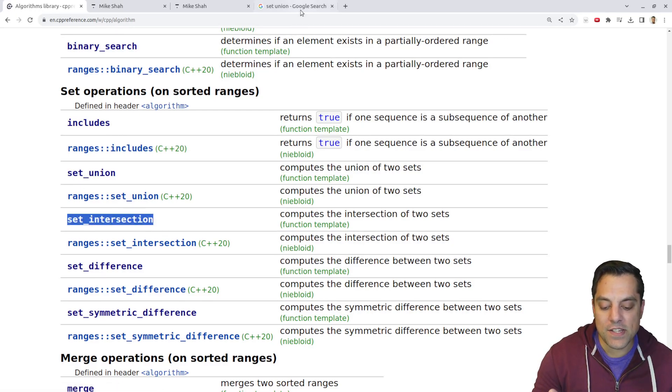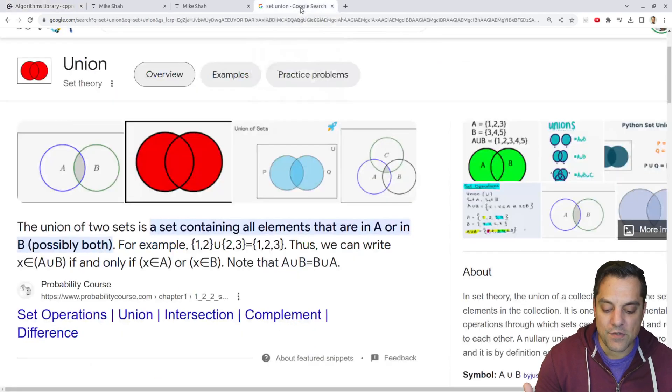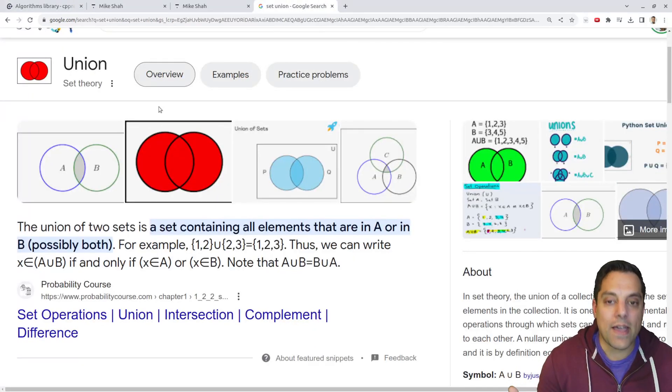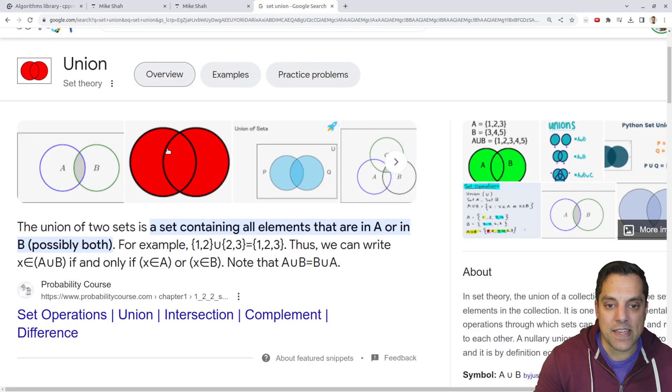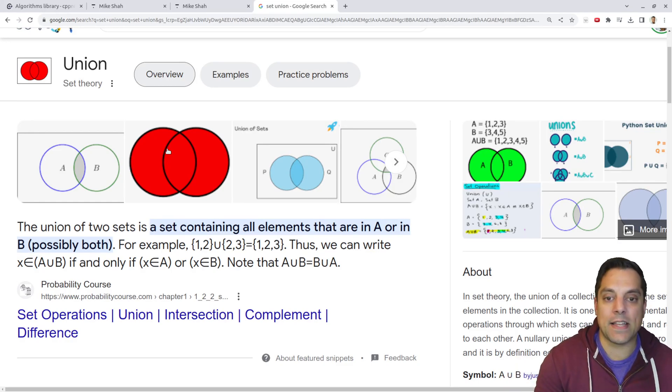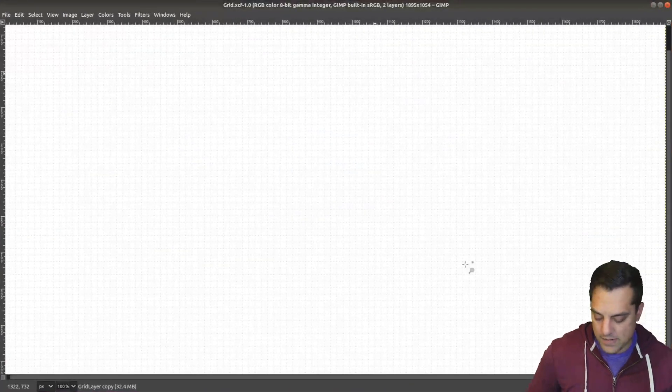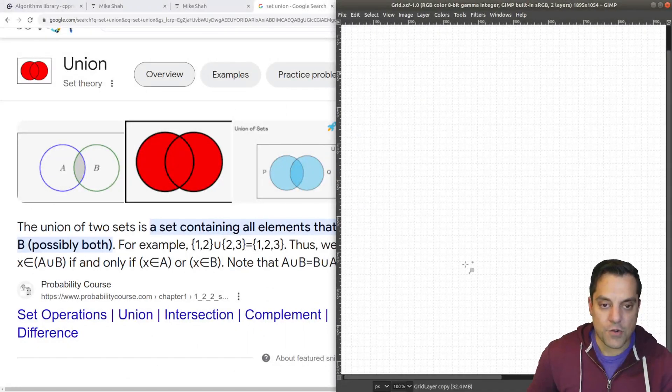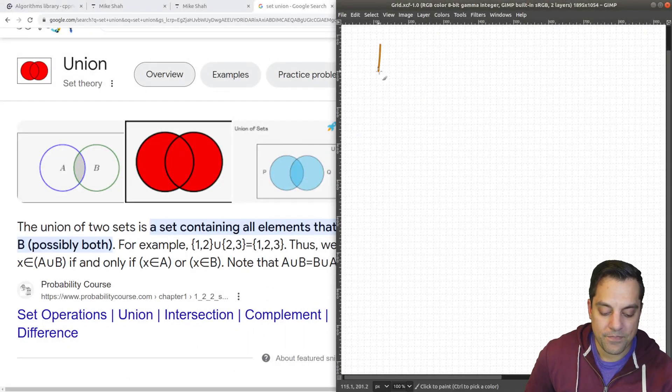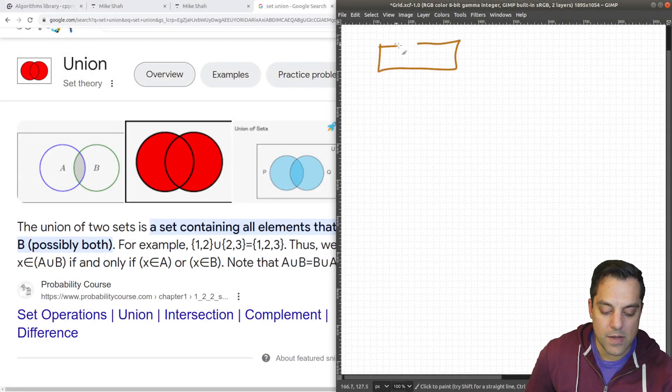Now, before we begin, if you need just a brief refresher on set union, you can go ahead and Google this stuff, but it's basically taking everything from the two sets that we have. So for instance, if I've got, and we'll go ahead and draw this out some container here.